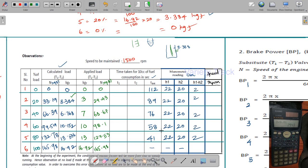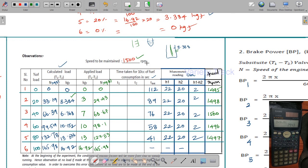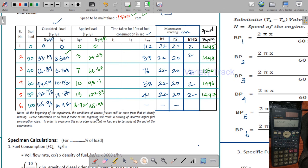The first thing to note from the RPM is it will change slightly. The rated speed is maintained at 1500 RPM, but you will see small variations — for example 1495, 1496, 1497. These are all nearby values of 1500, meaning the rated speed is essentially kept constant as we increase the load.